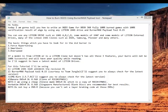ImgBurn 2.5.7.0, which is a burning software. And again, I will choose the latest version always when I'm going to write a game.